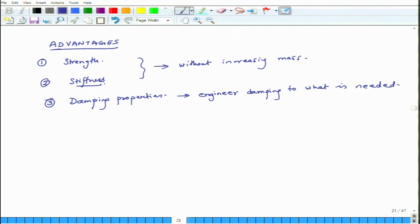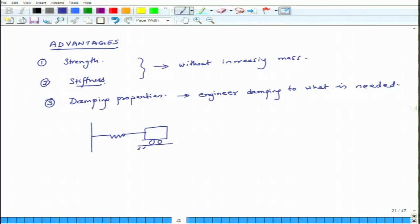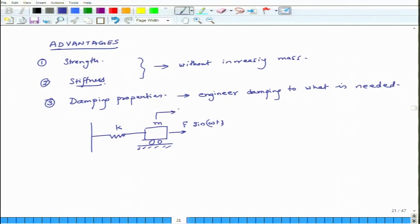Let me give a simple example. Suppose I have a simple spring and mass system where the stiffness of the spring is k, the mass is m, and I excite it by a force F sin(ωt). Because I am exciting it, the system will have a displacement — let us say that displacement is x₀ sin(ωt + φ).